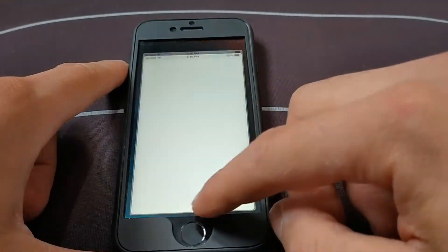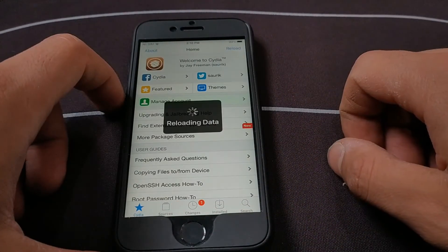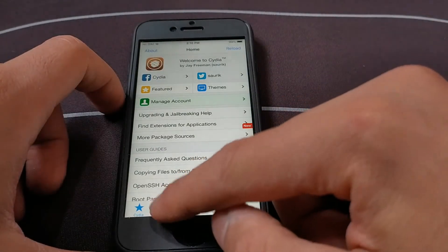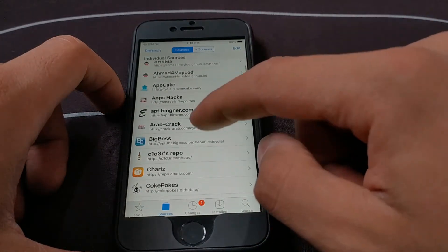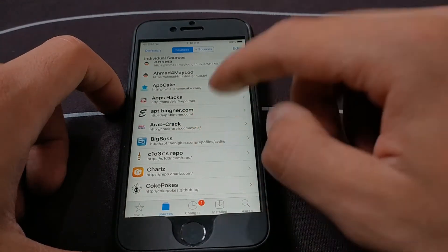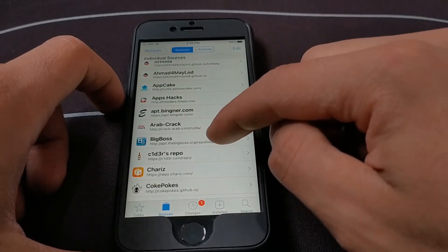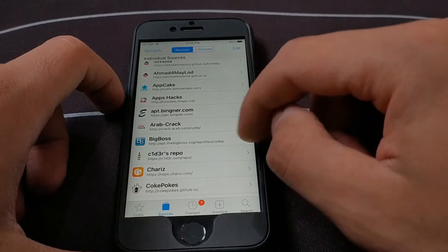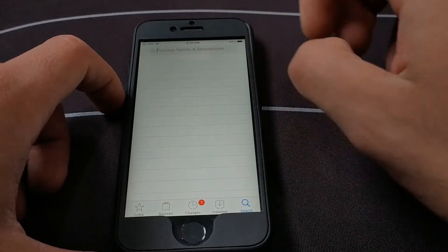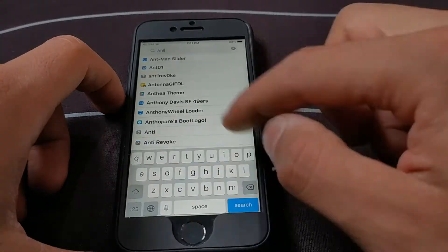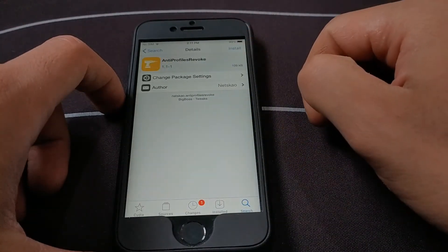First, go and open Cydia. Now go to Sources at the bottom. Make sure that you have the BigBoss source — this is a default source, but in case you don't have it, just edit to add it. Now go to the search bar and search for the 'Anti Profile Revoke' tweak. As you can see, here it is — open it.